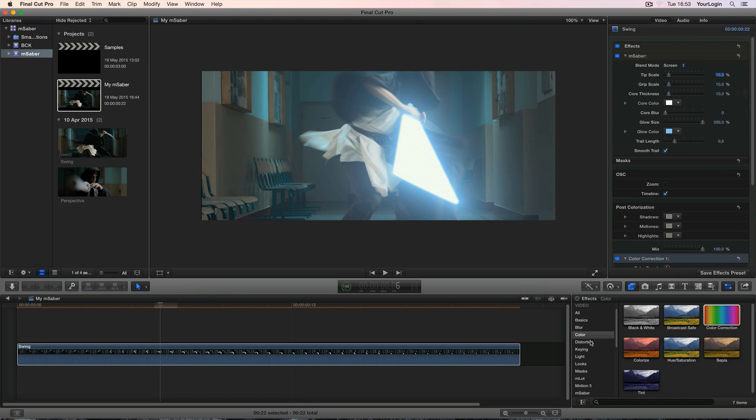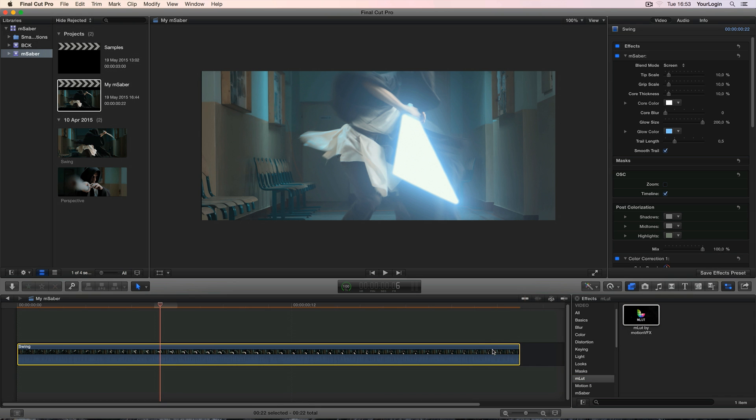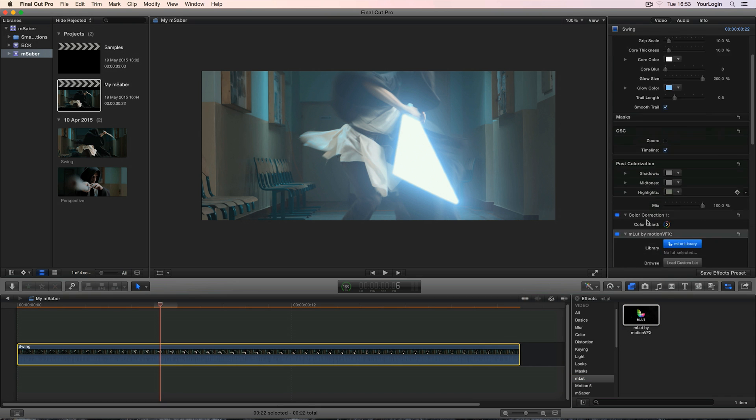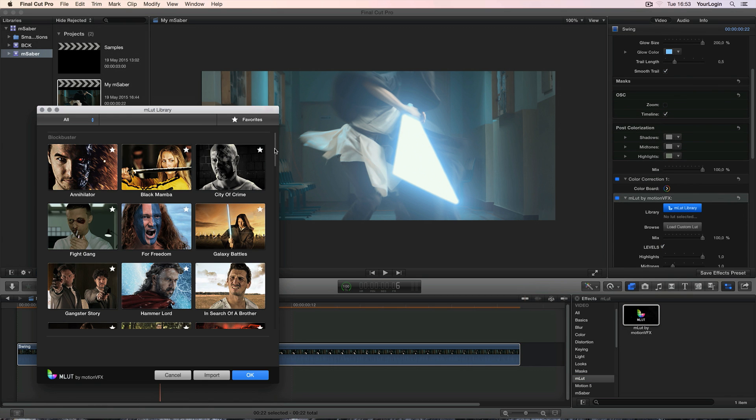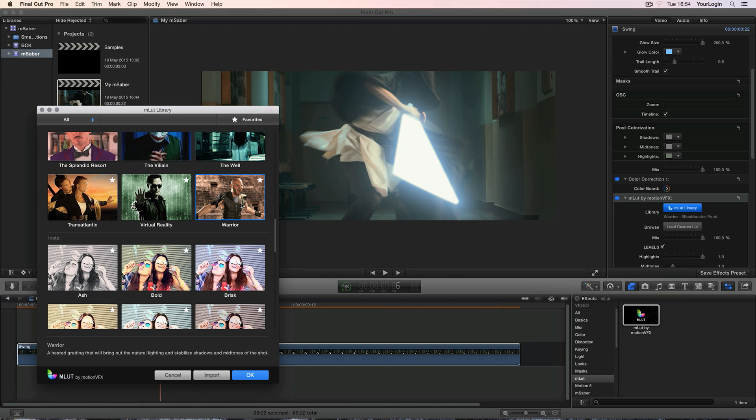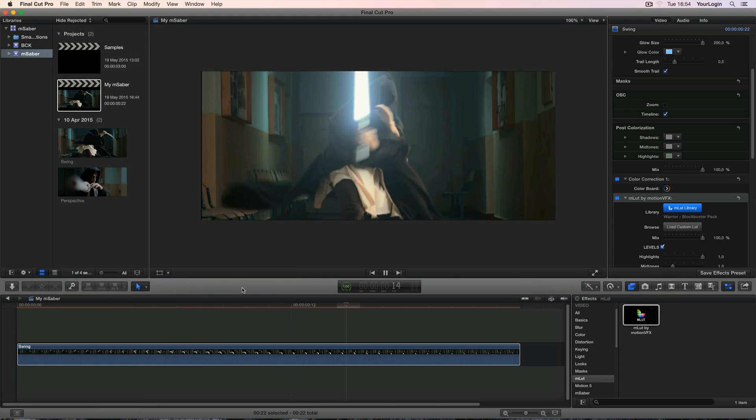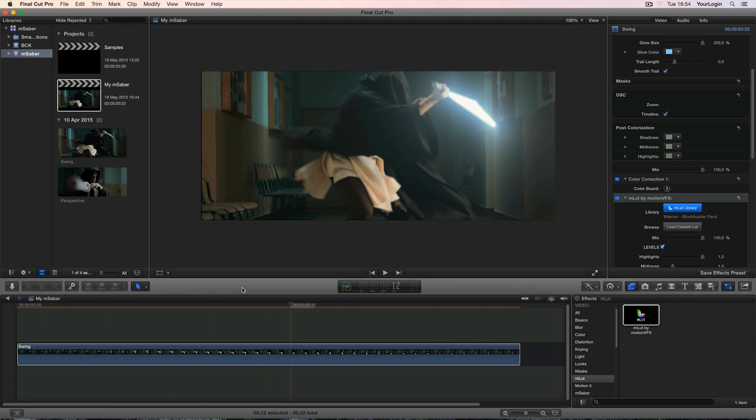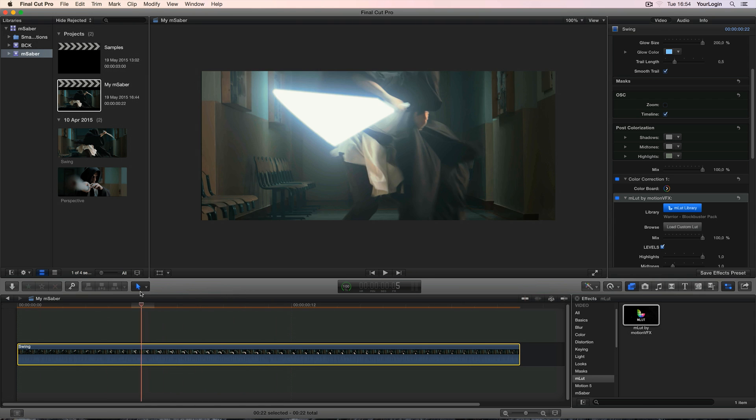After matching all of this, you can drop your usual colorization tools, for example mLUT, and give it a more stylized look. The warrior preset from the blockbuster pack looks pretty nice, so there you go. A realistic lightsaber created directly inside Final Cut Pro X.